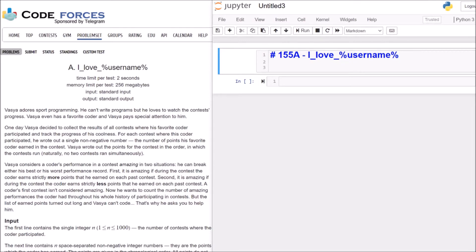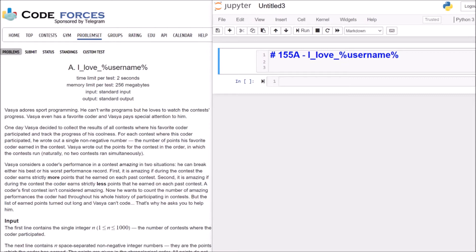Vazia adores sport programming. He can't write programs, but he loves to watch the contest's progress. Vazia even has a favorite coder, and pays special attention to him. One day, Vazia decided to collect the results of all contests where his favorite coder participated and tracked the progress. For each contest where this coder participated, he wrote out a single non-negative number, the number of points his favorite coder earned in the contest. Vazia wrote out the points for the contest in the order in which the contest ran. Naturally, no two contests run simultaneously.